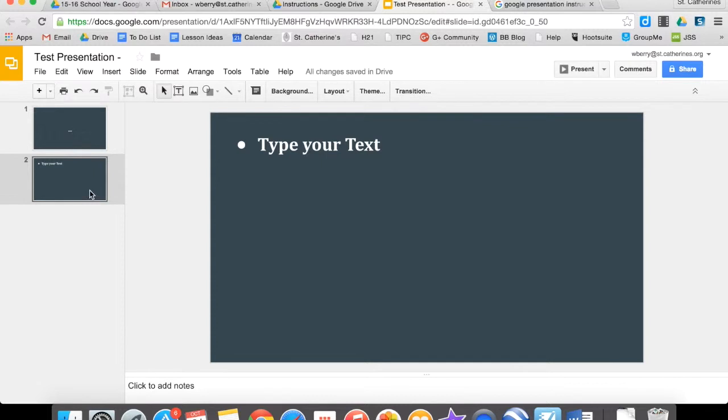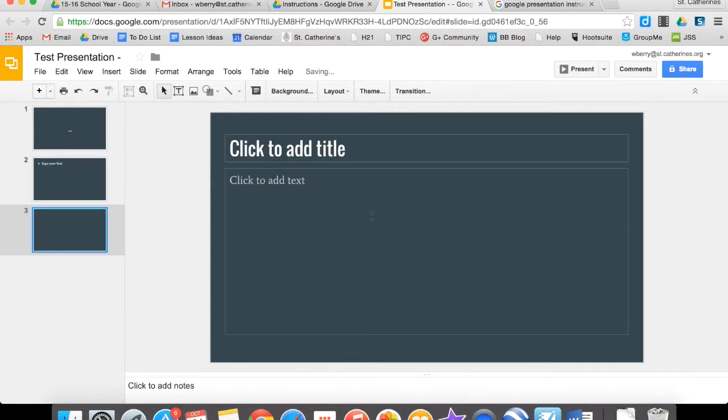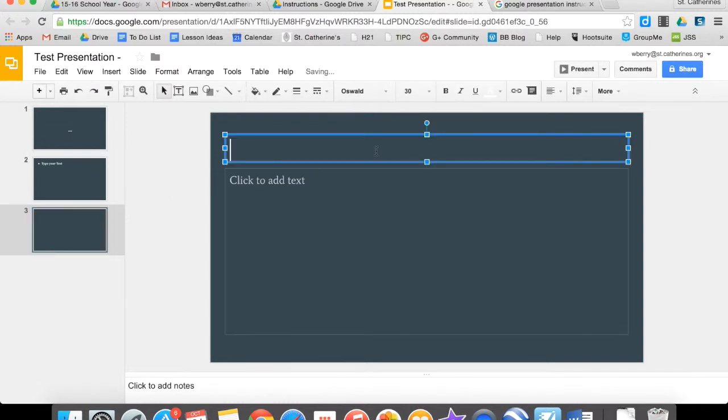So one thing that's really important with your presentation is that you have a Works Cited page for the images that you use. So we're going to make a Works Cited page. I'm going to click New Slide. I'm going to title it Works Cited.